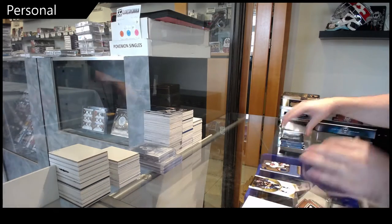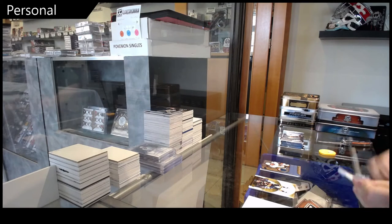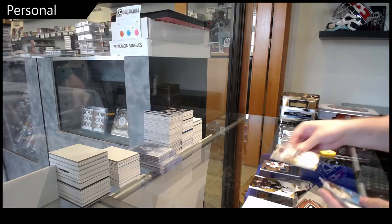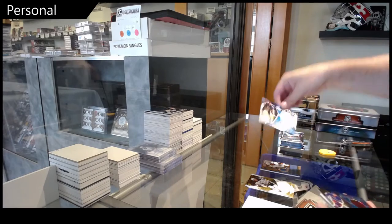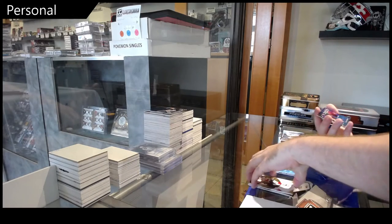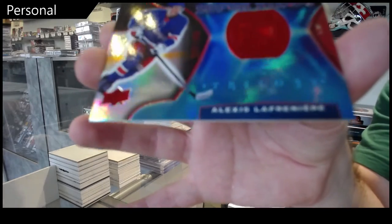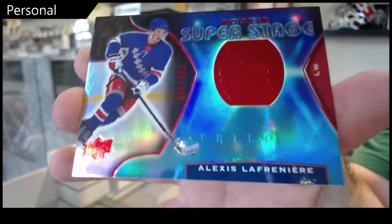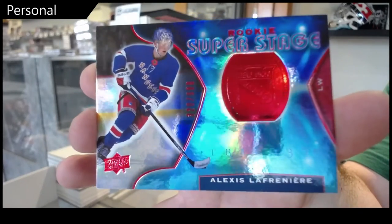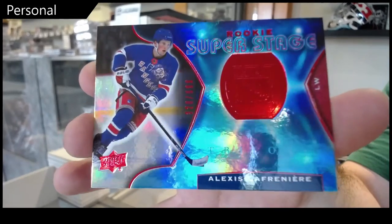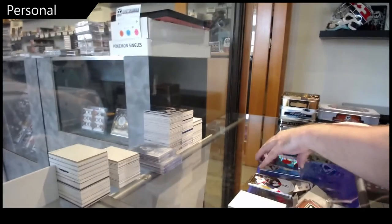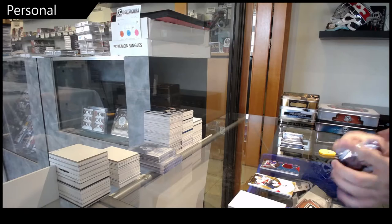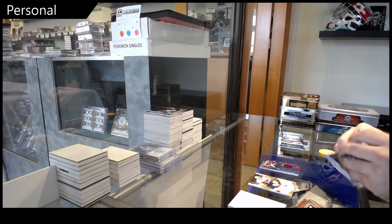$9.99 super stage Lafreniere. All right, we're getting there with Lafreniere.